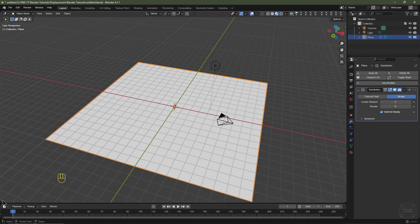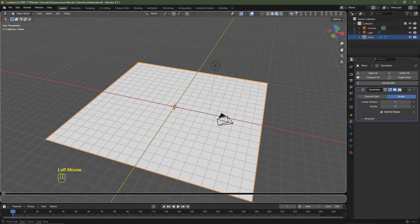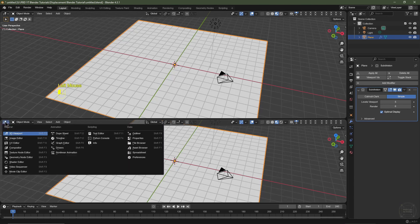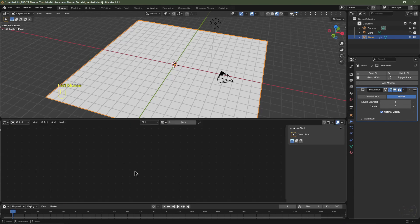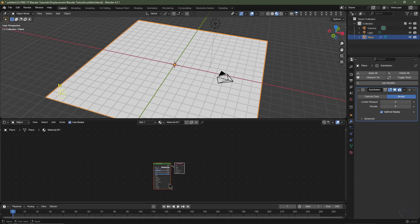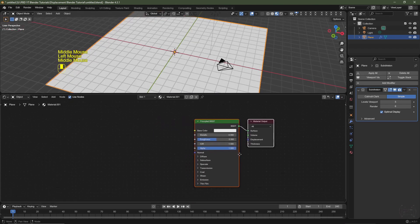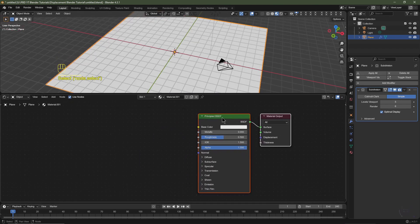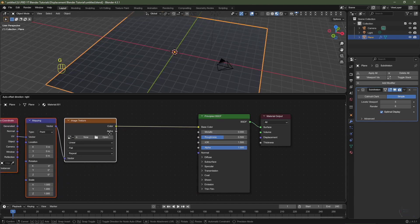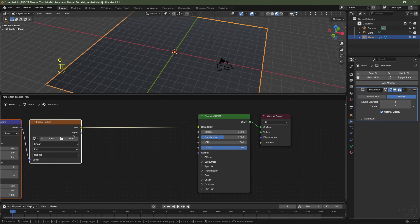Take the cursor to the bottom left until you see the crosshair, then left-click and drag to open a new window. Change it to the Shader Editor and click New. Hit N to close the N panel. With Node Wrangler enabled, select the Principled BSDF and hit Ctrl+T — that will add a Texture Coordinate node, a Mapping node, and an Image Texture node. Hit G to drag these across.